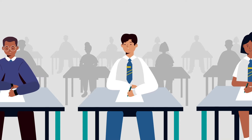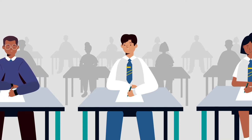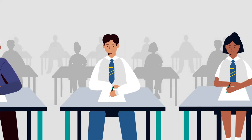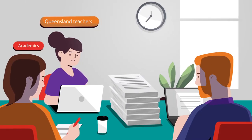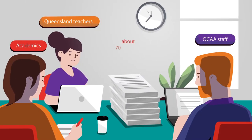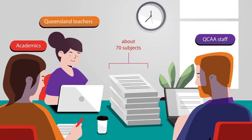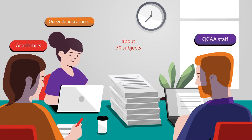Each year, tens of thousands of Year 12 students sit external exams in QCAA subjects. Exams are written for about 70 subjects by teams that include Queensland teachers, academics and QCAA staff.